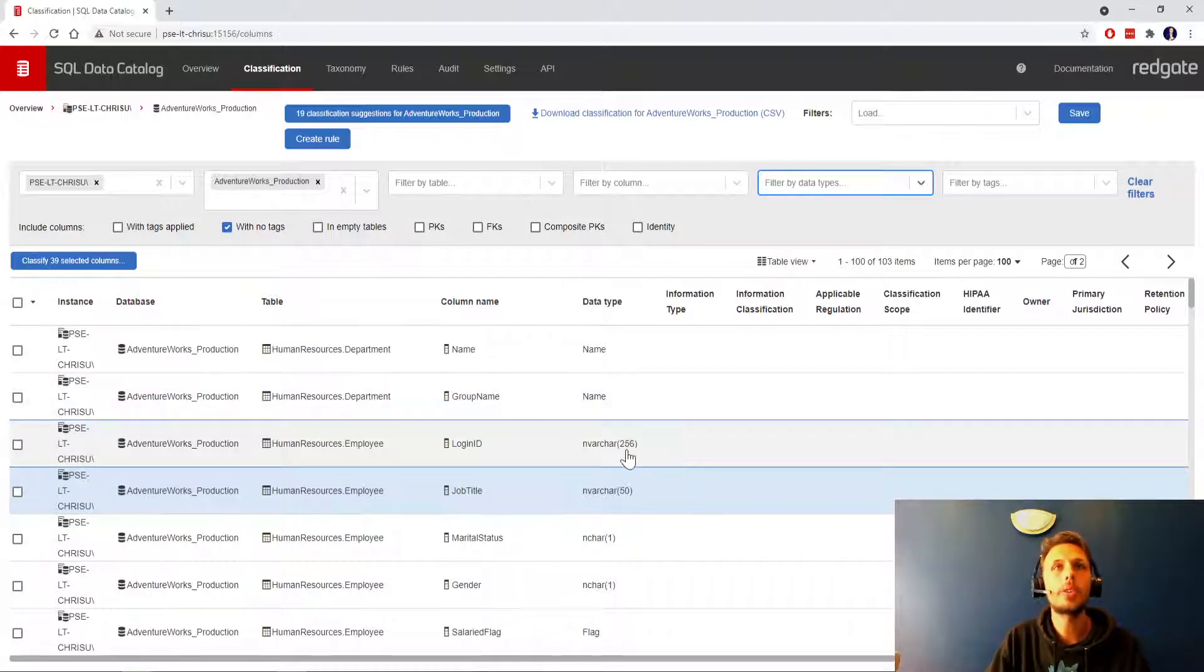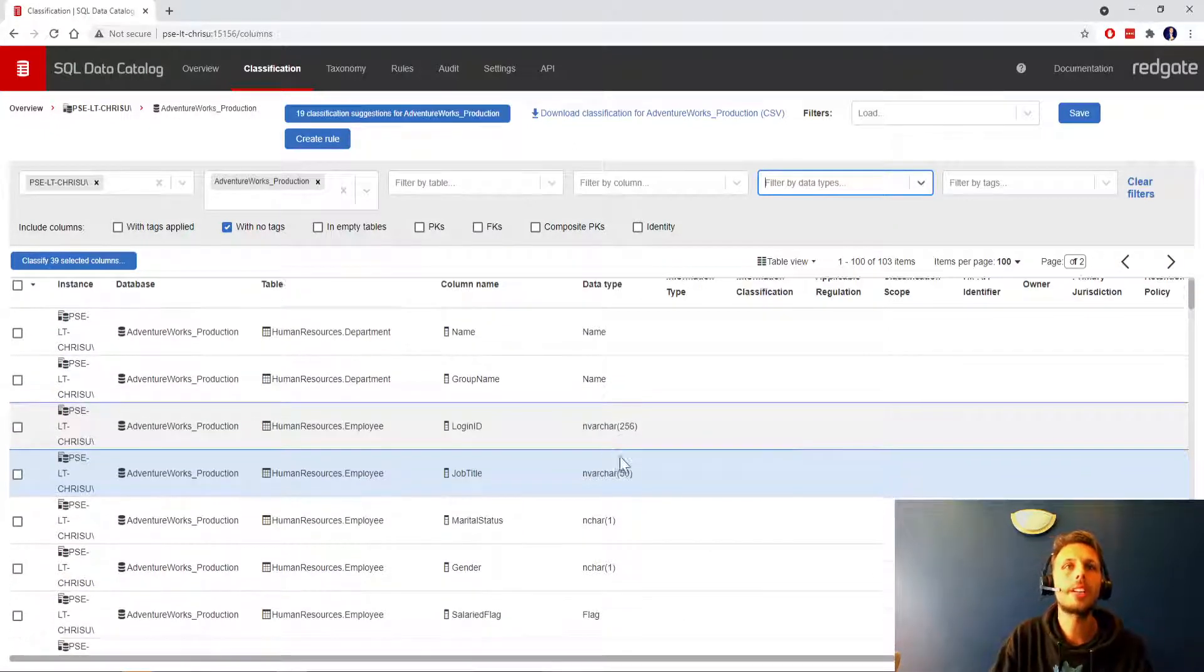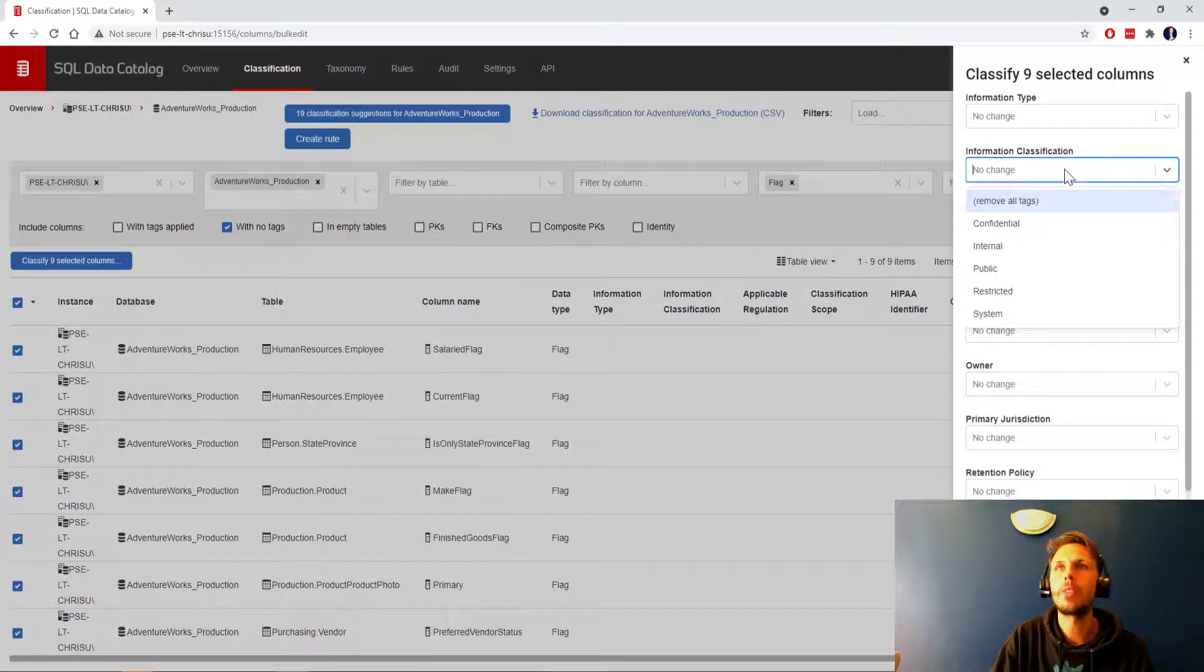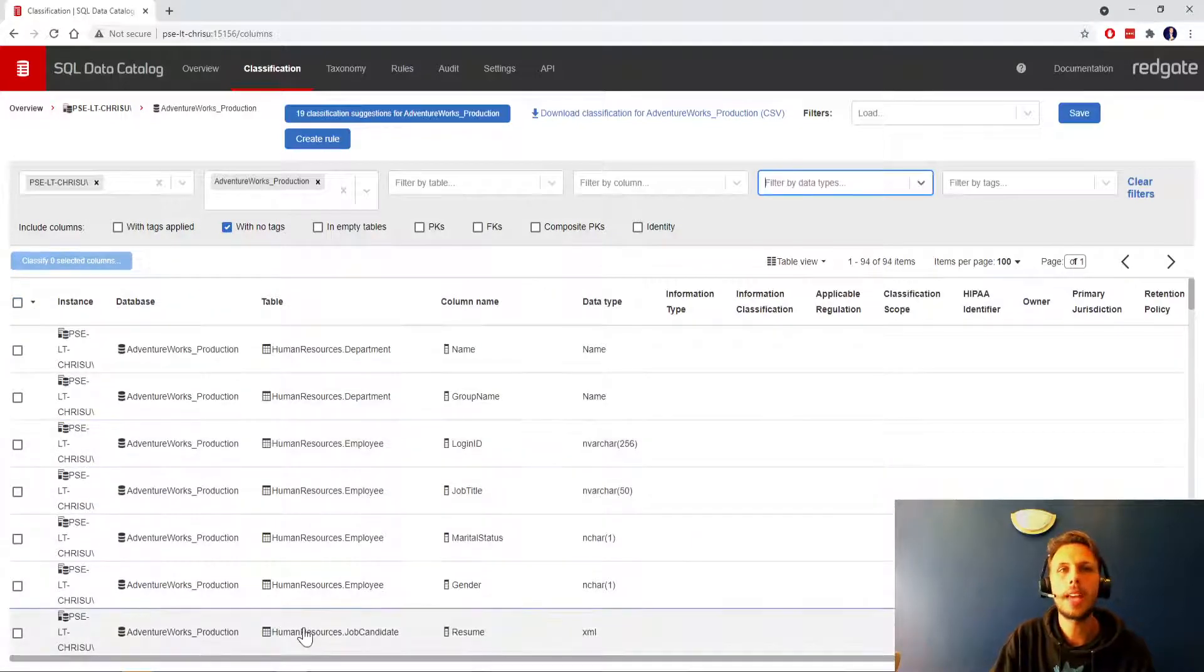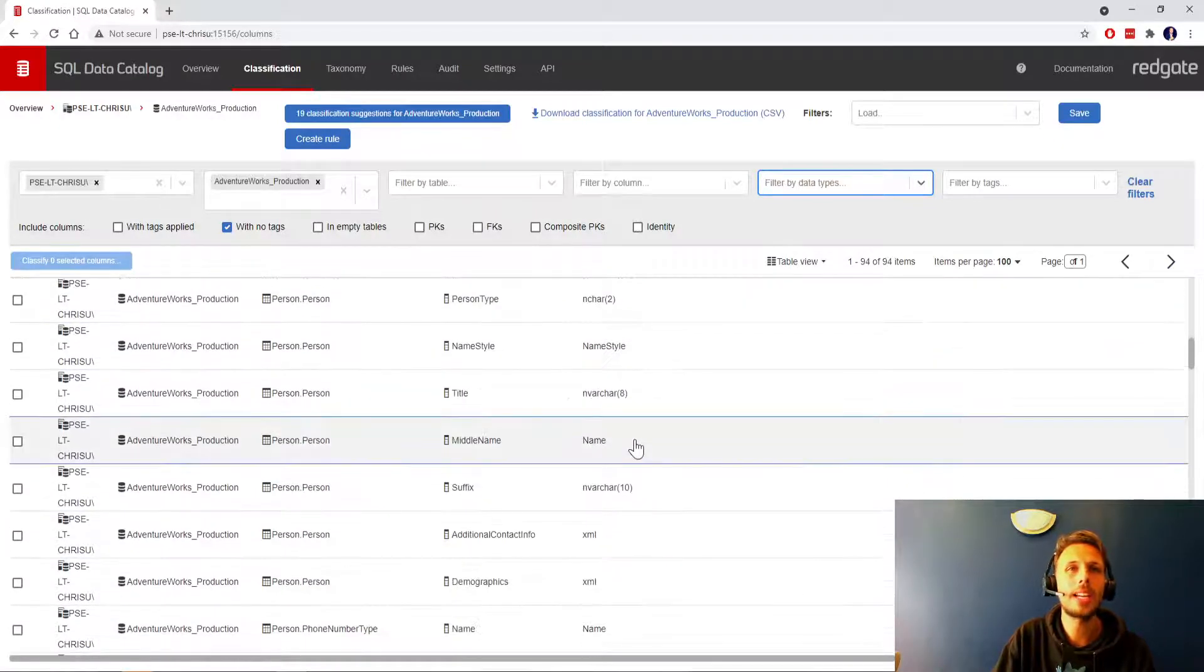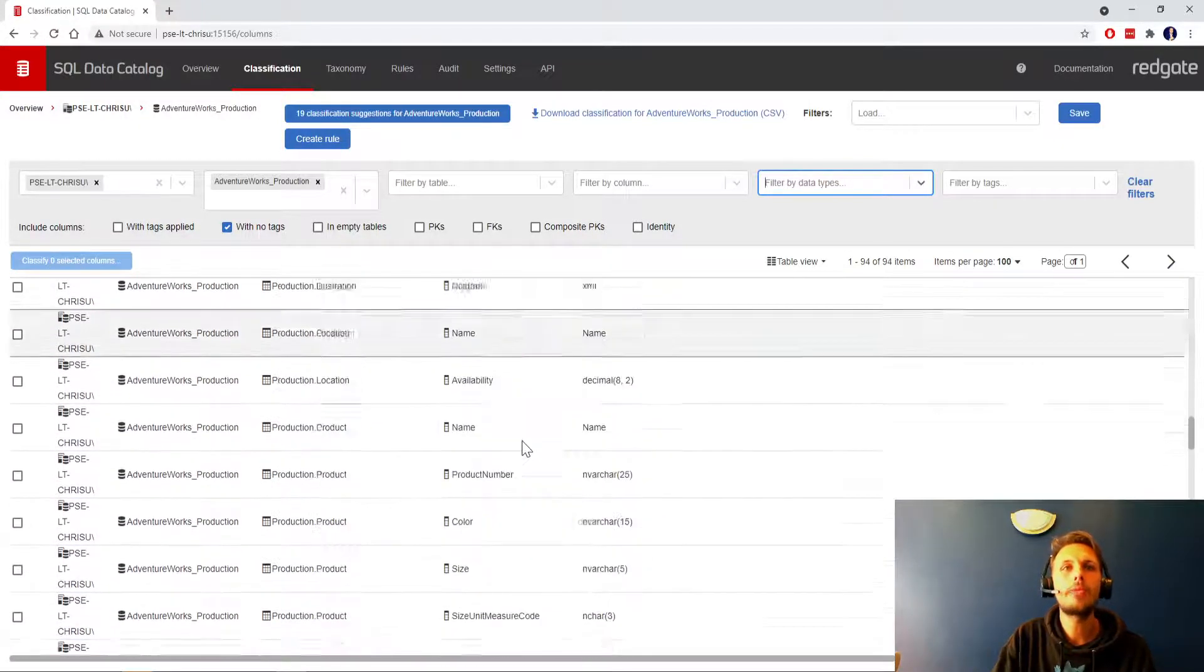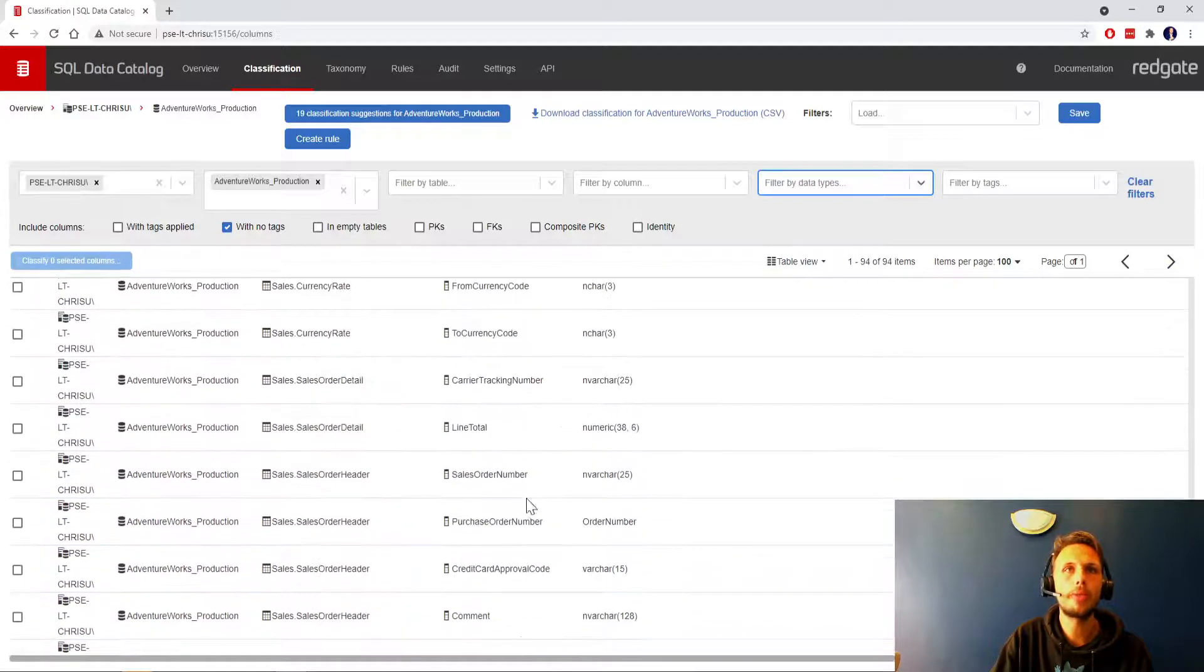That was pretty straightforward. Now we only have 103 items left and you can see that immediately you've got things coming through that are probably sensitive: login IDs, marital status, gender, salaried flag. Now we've got the data type flag here as well, let's just select all of those and de-scope those, internal flags out non-sensitive. Now we're left with xml, n chars and varchars, gender, dress line, spatial location, name, style, names, demographics xml, but the thing is there's only 94 items in here.